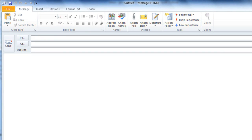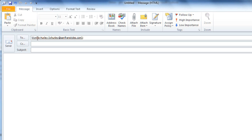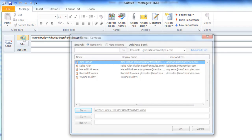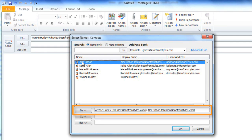You'll need to add at least one recipient. You can do this by typing an email address in the To field, or if a contact is already in your address book, you can just start typing their name, and when you see their email address pop up, press the Enter key or the Tab key. You can also click To to open your address book. Then you can double-click a person's name to add them to the To field.